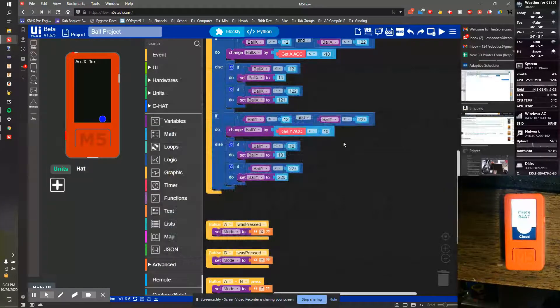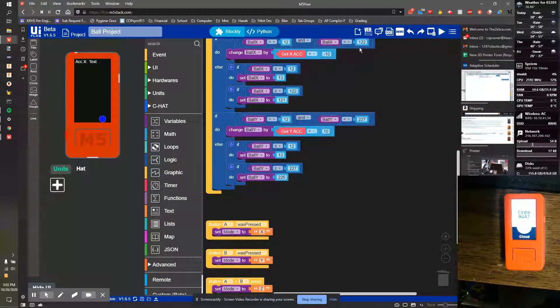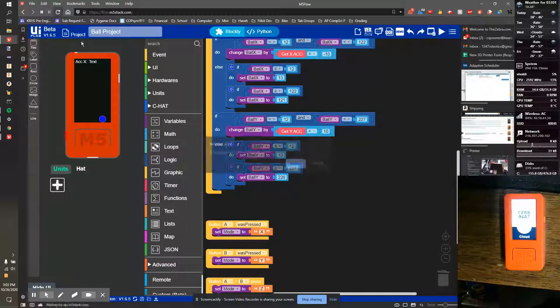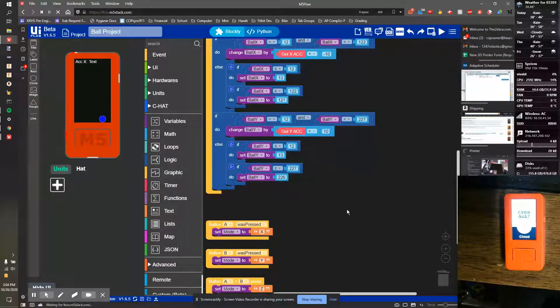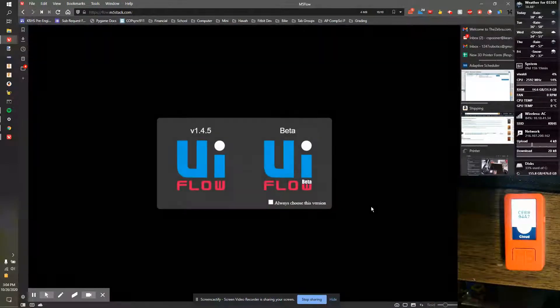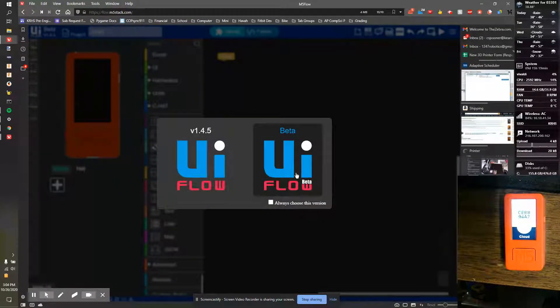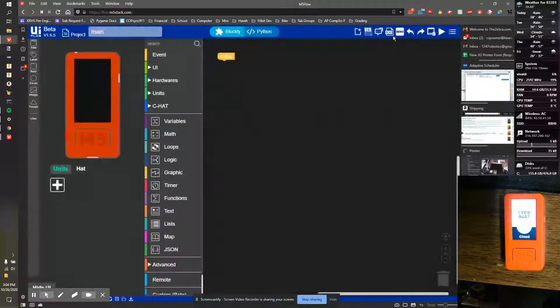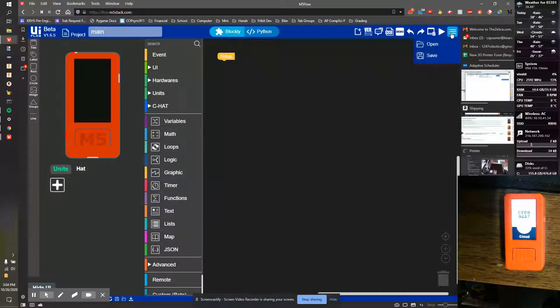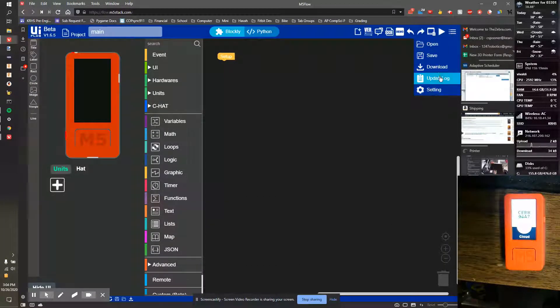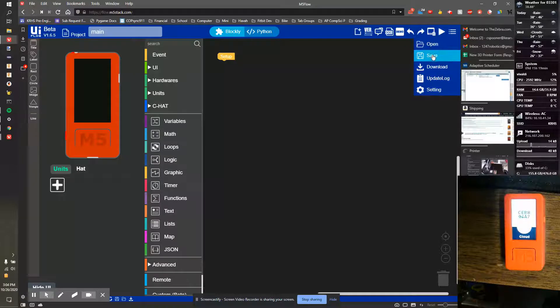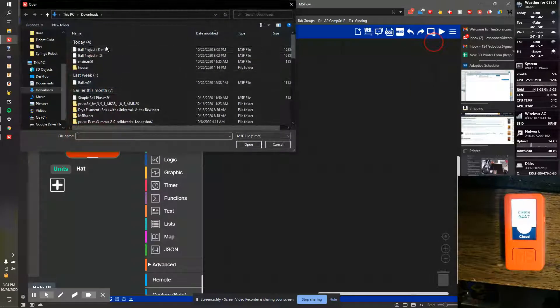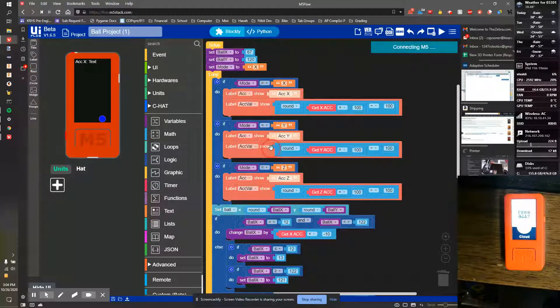Now to start your code again, if I take and reload my page and I start with an empty UI flow project, I always want to pick beta. And I'm going to hit open, ball project, open.